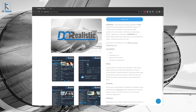Welcome to the DC Realistic tutorial. In this tutorial we're going to go over how to download DC Realistic, how to install and update it, how to activate it, and lastly how to use it. The video is split into multiple sections — you can jump to the timeline and choose the right section for you, or watch the whole video.